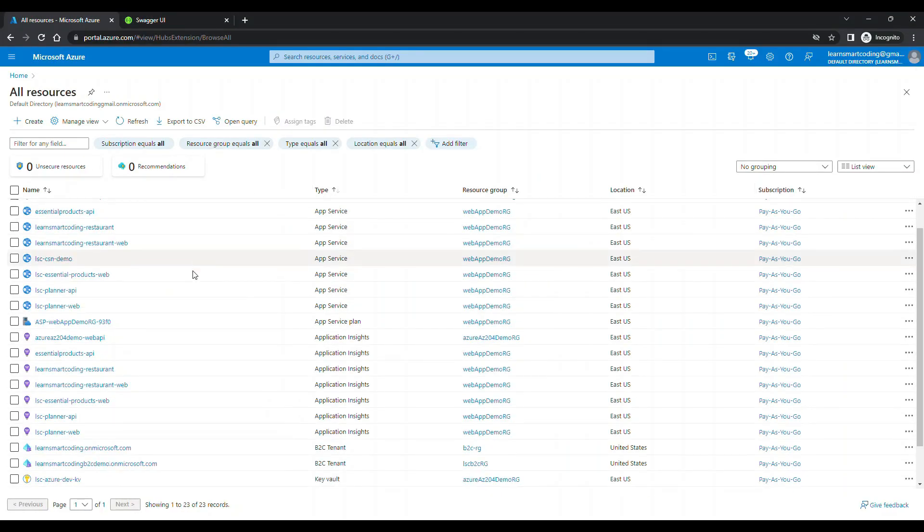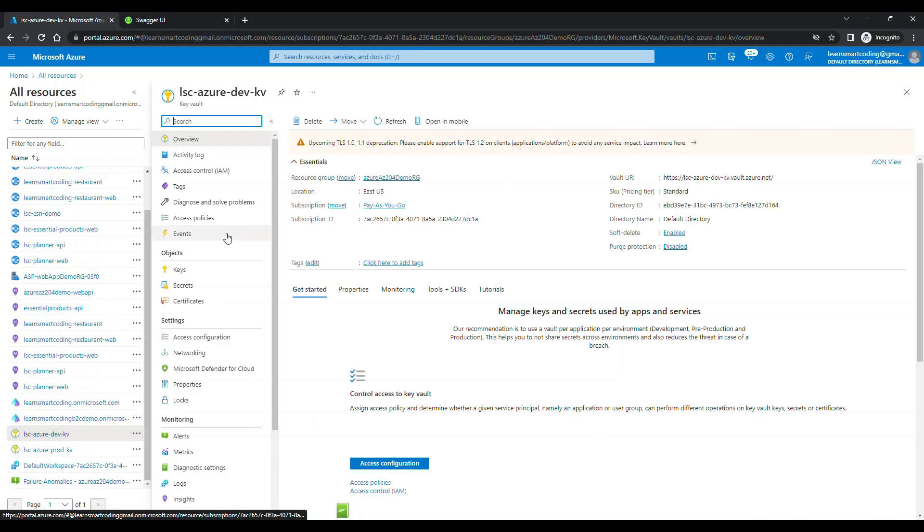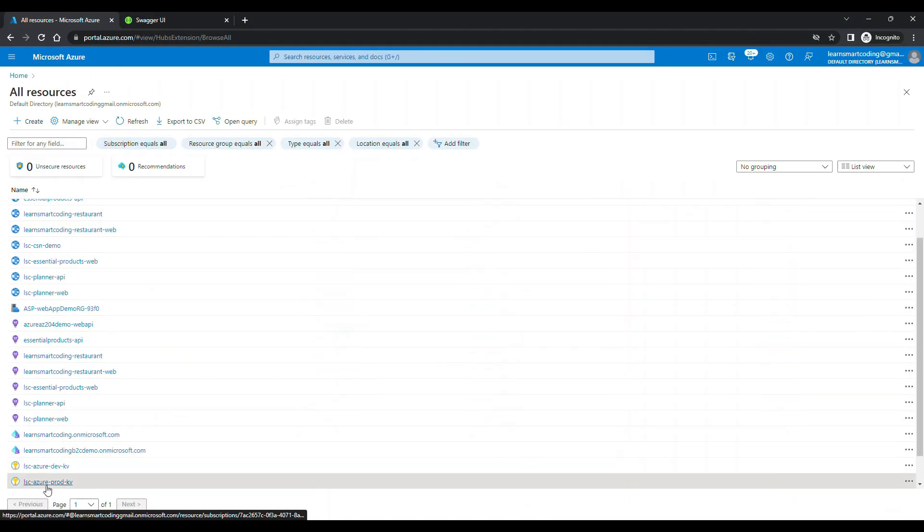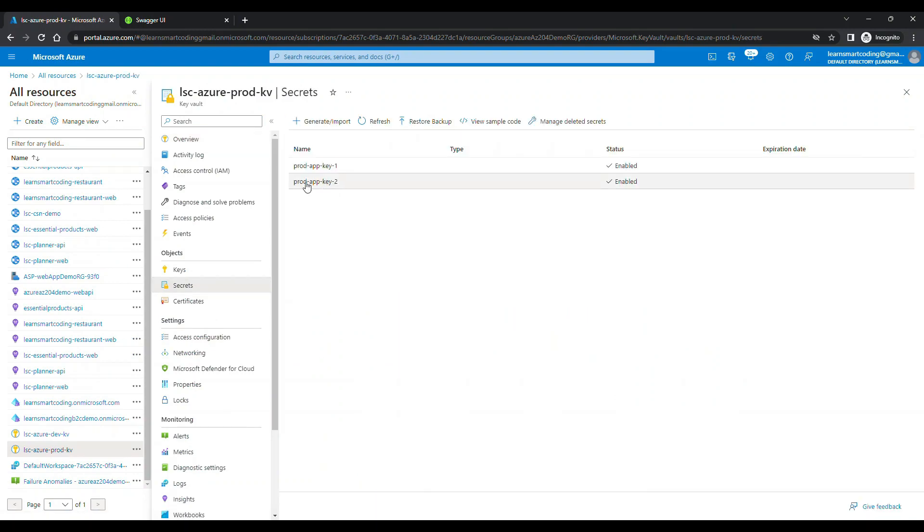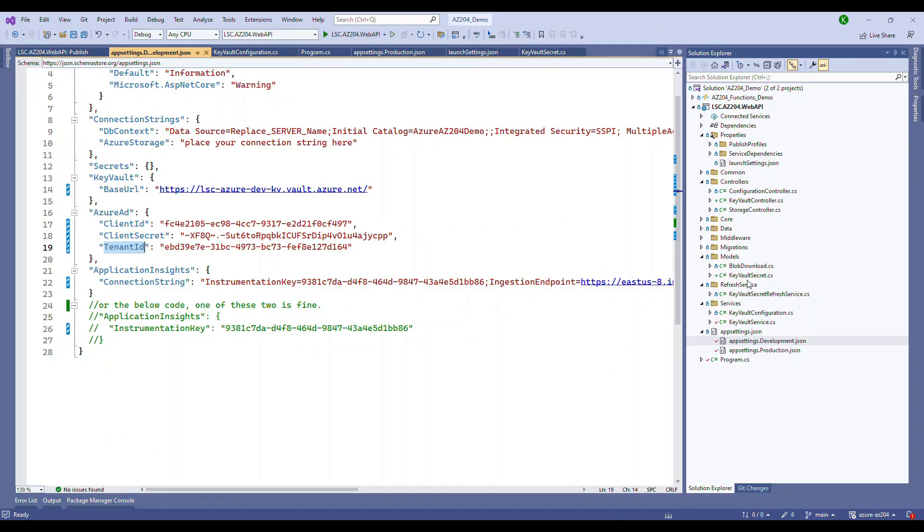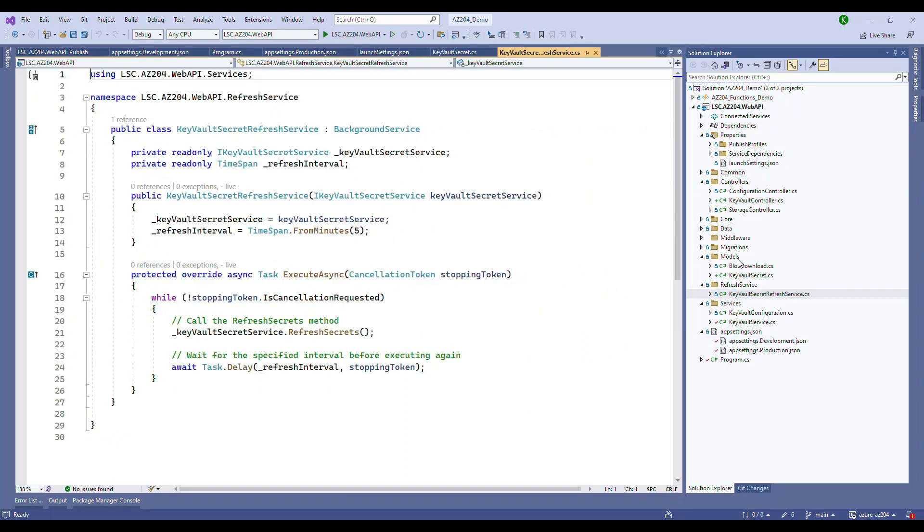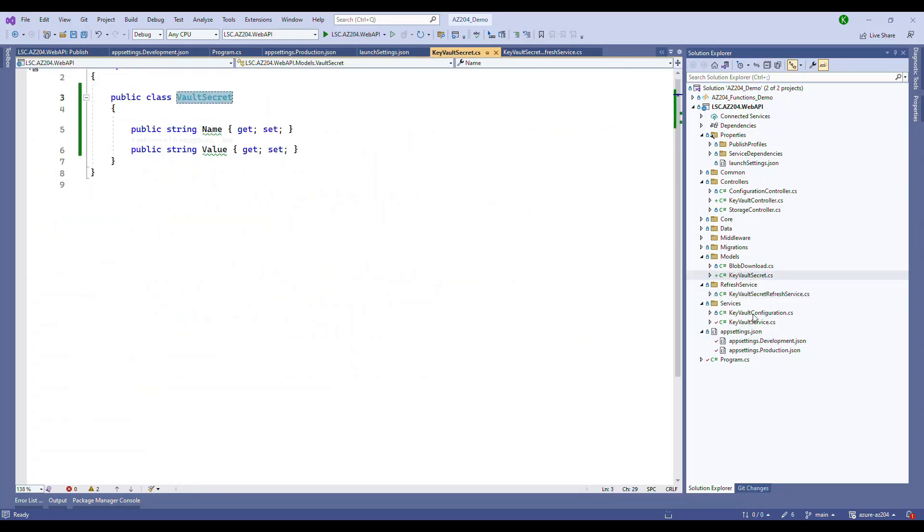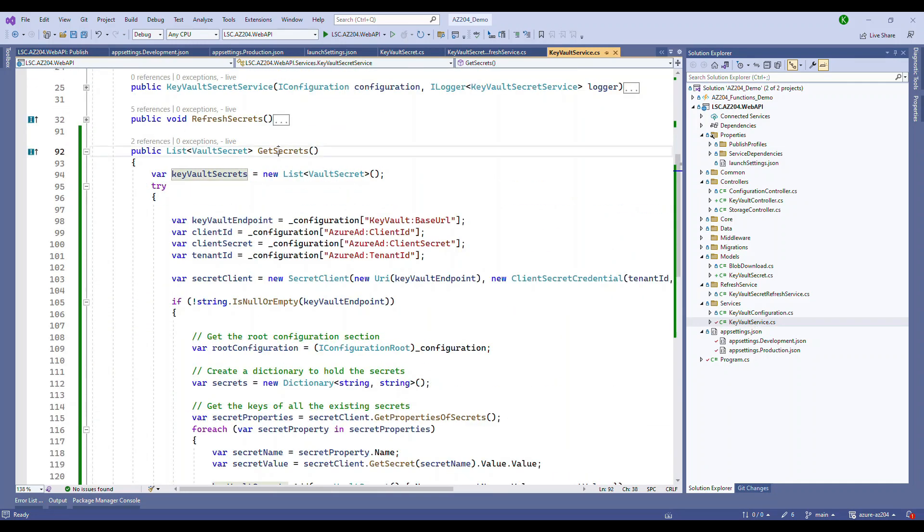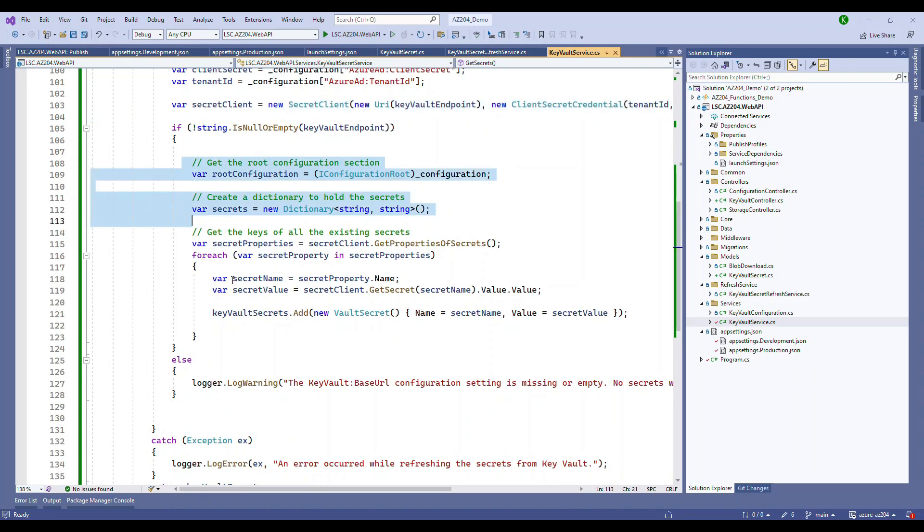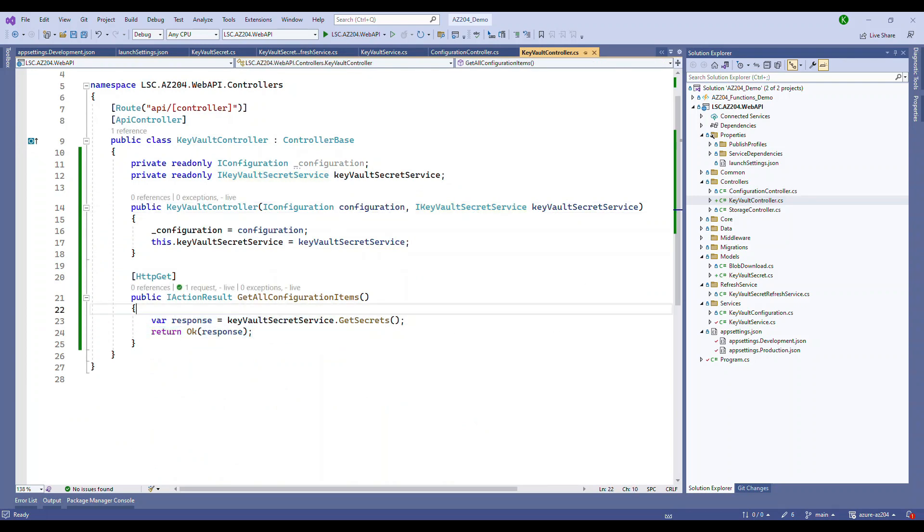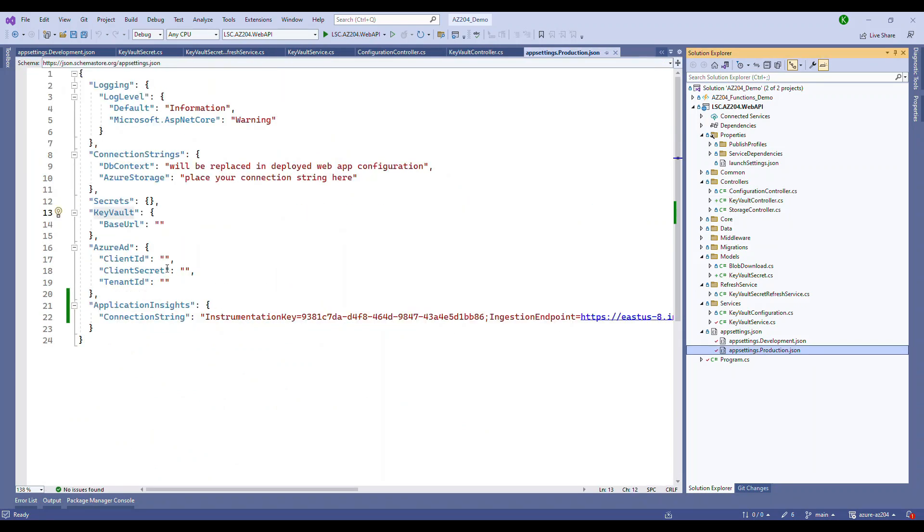Are you looking to securely retrieve secrets from Azure Key Vault in your .NET Core application? In this comprehensive tutorial, I'll guide you through the entire process from setting up the key vault and registering your application to accessing the secrets using the client ID and secret. Get ready to enhance your application security and streamline your secret management.